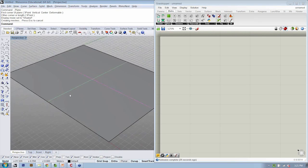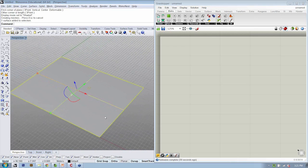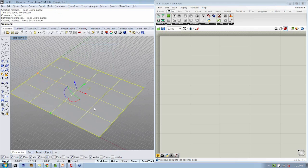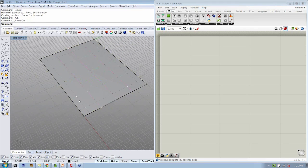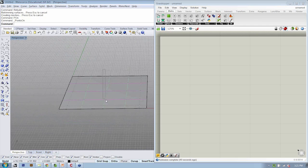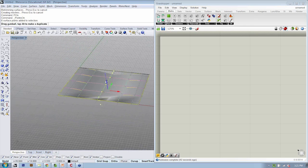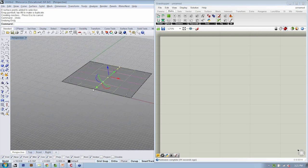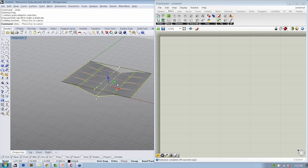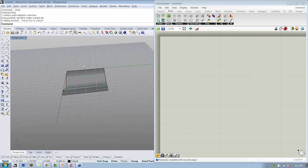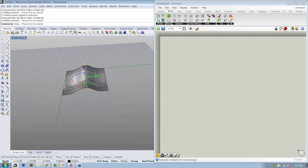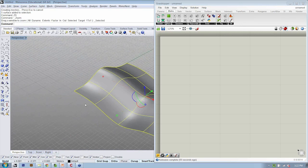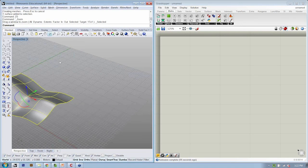And it can be flat if you want it to be. I'm just going to give it a little bit more definition. So I'm going to rebuild it and turn the control points on so that I can make it a little bit more curvy. Take those points, move them down. Take those points, move them up. Now we've got a simple surface.